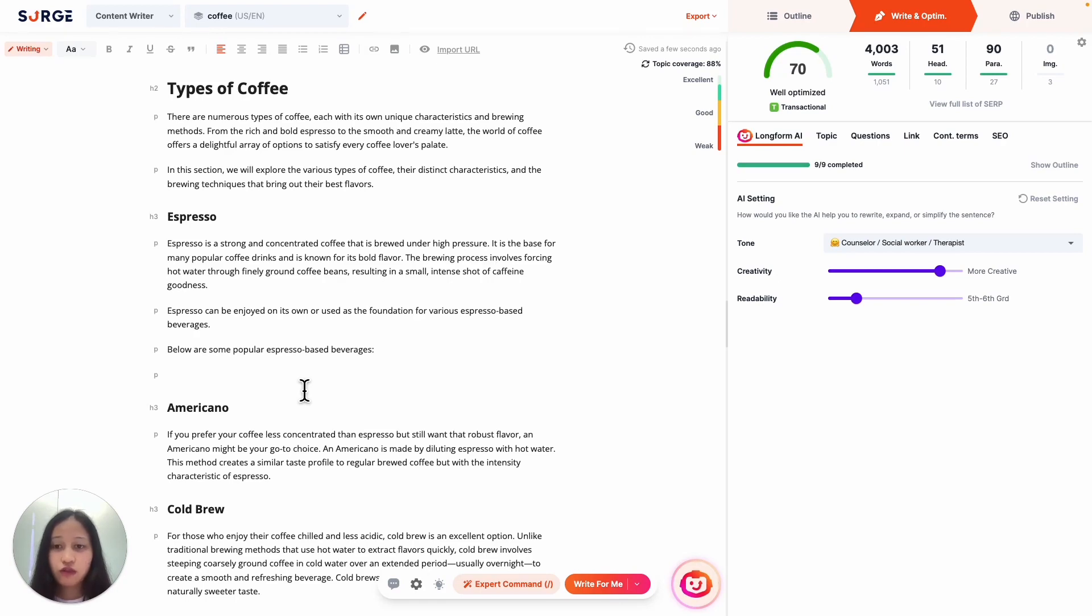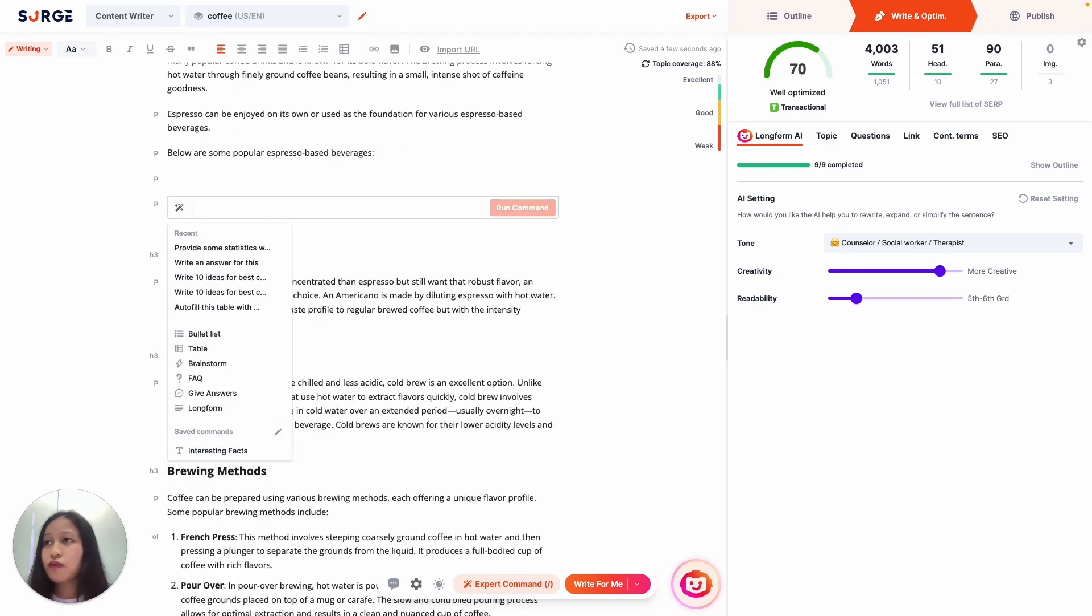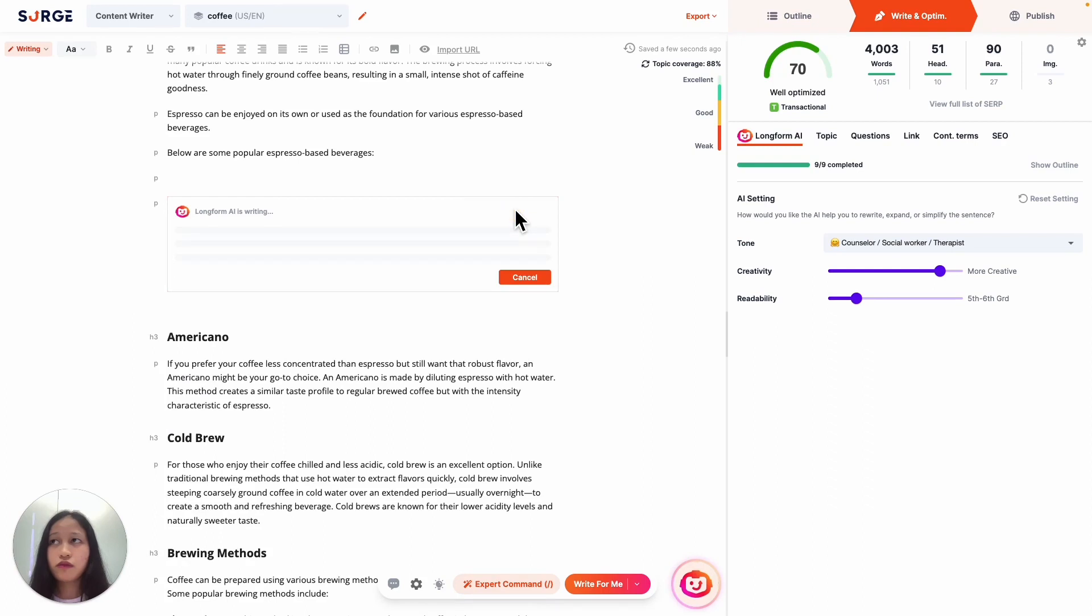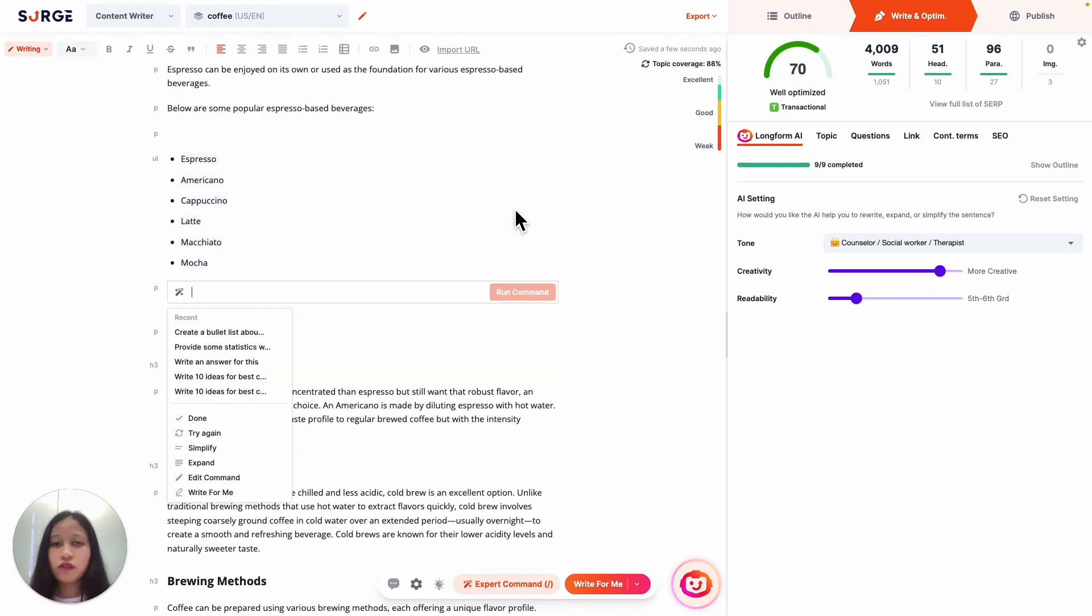So clicking on the templates here will auto-fill the command and the input field like so, which you can then complete. So it automatically inserts the output which you can then review.